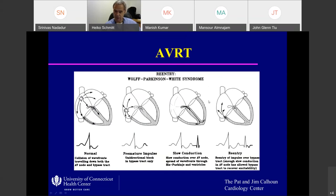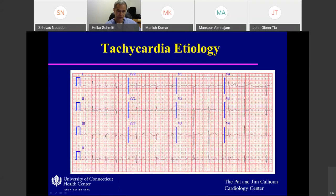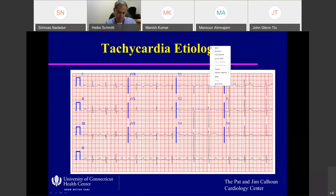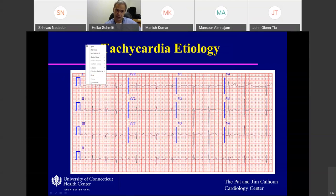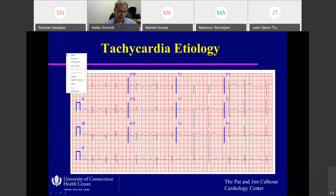Okay guys, I think that's it for narrow complex tachycardia. What I would like to do next time: a few ECGs where you give me the diagnosis of what you just learned very quickly, and then we go over wide complex tachycardia next time and how you make the diagnosis quickly. Thank you, Dr. Schmidt.